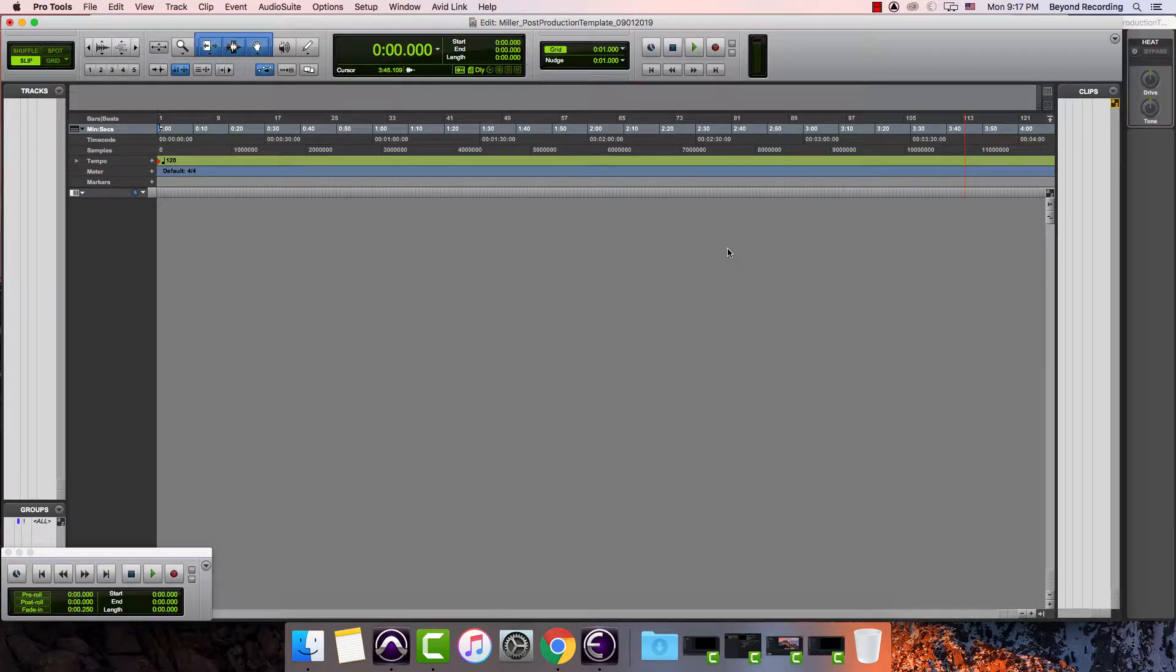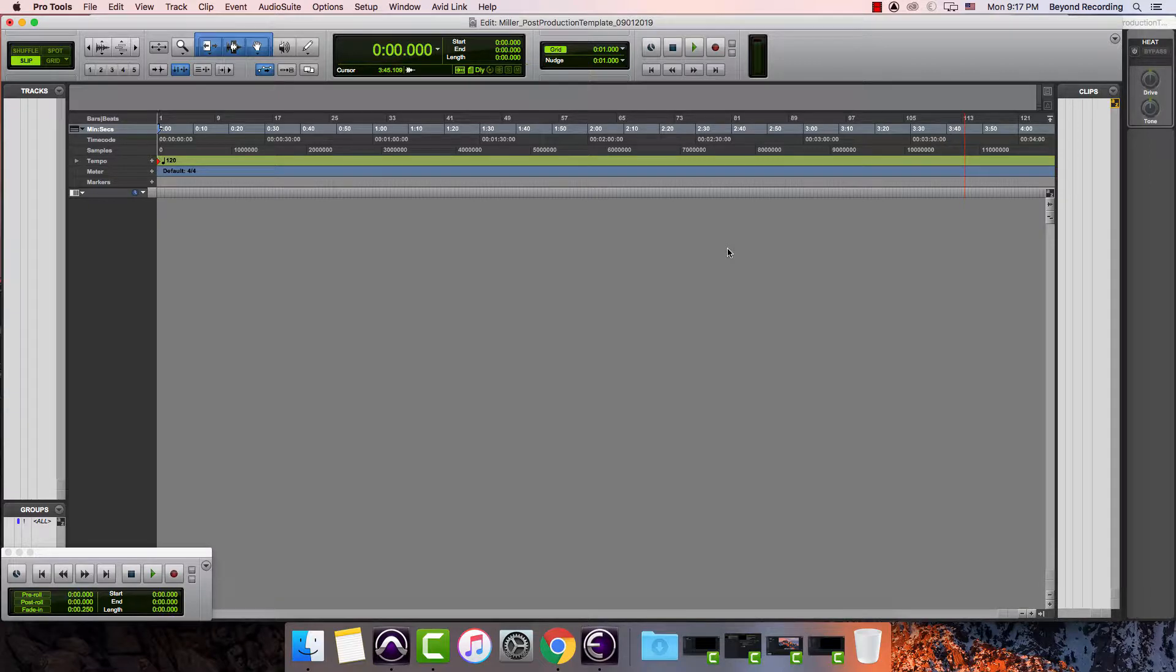Once you're inside your Pro Tools session, you want to prepare it to do whatever type of work you're intending to do. In this particular case, we want to prepare it for post-production work.